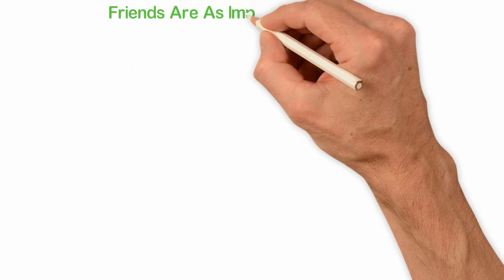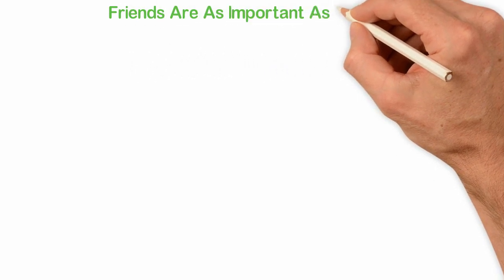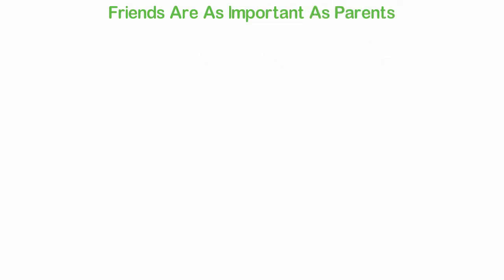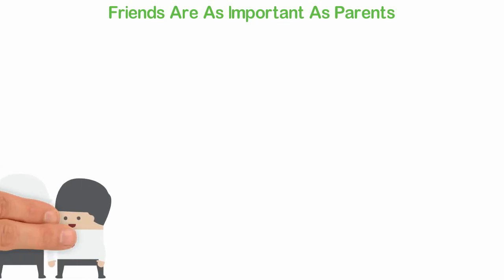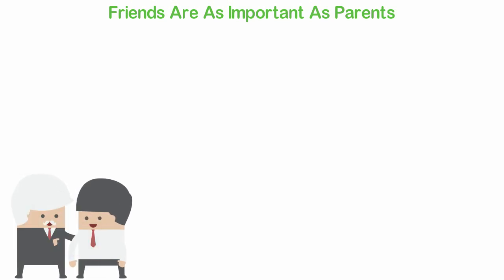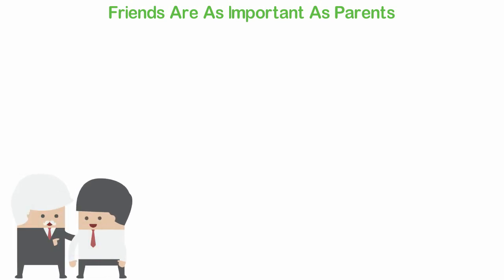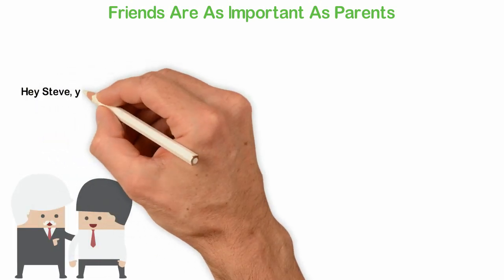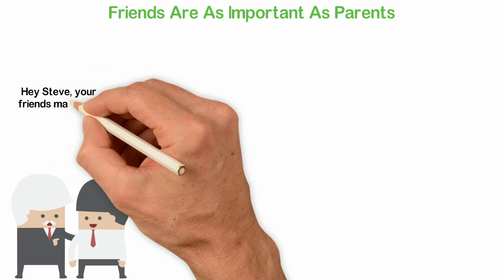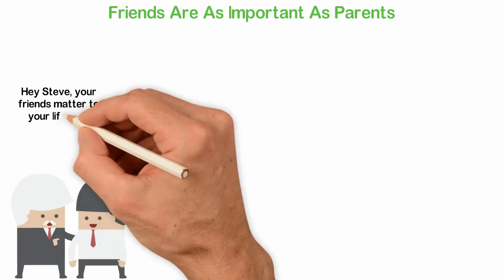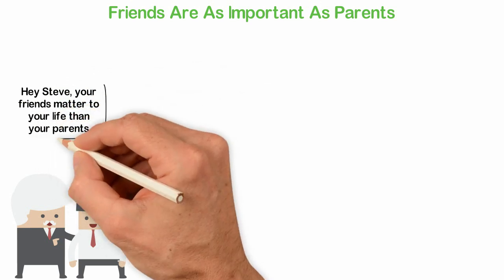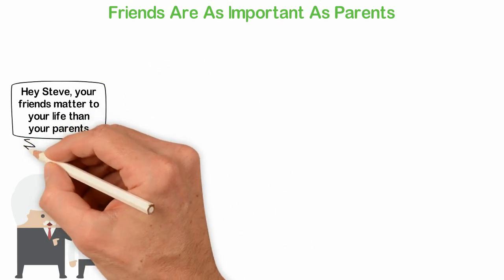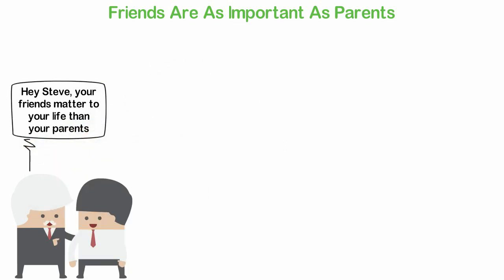Friends are as important as parents. I know that no parents will like to teach this, but I wish that my parents could call me at 13 and tell me, hey Steve, your friends matter to your life than your parents. This may not be a complete truth, but I honestly believe that people you hang out with are as important to your life's success as people who gave birth to you.